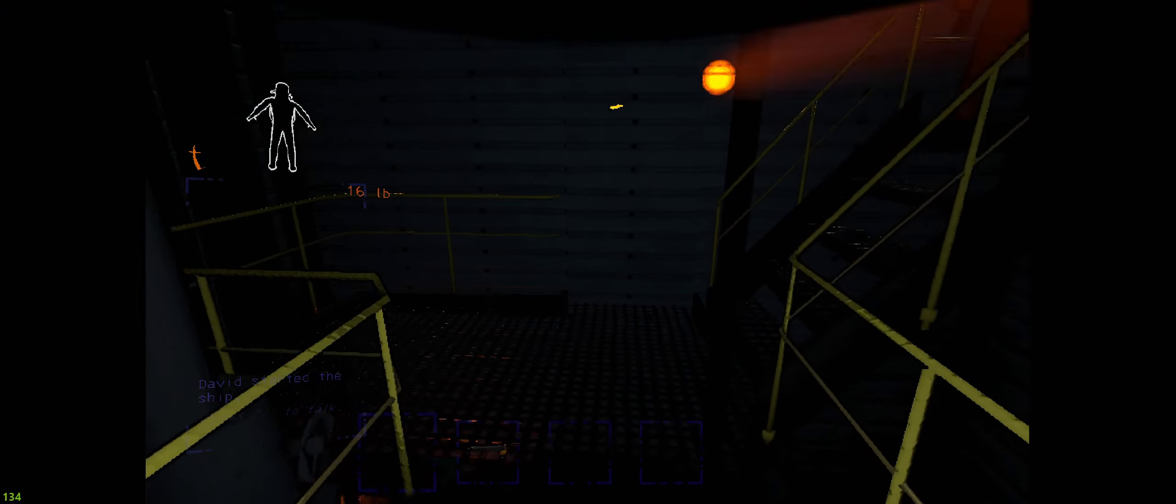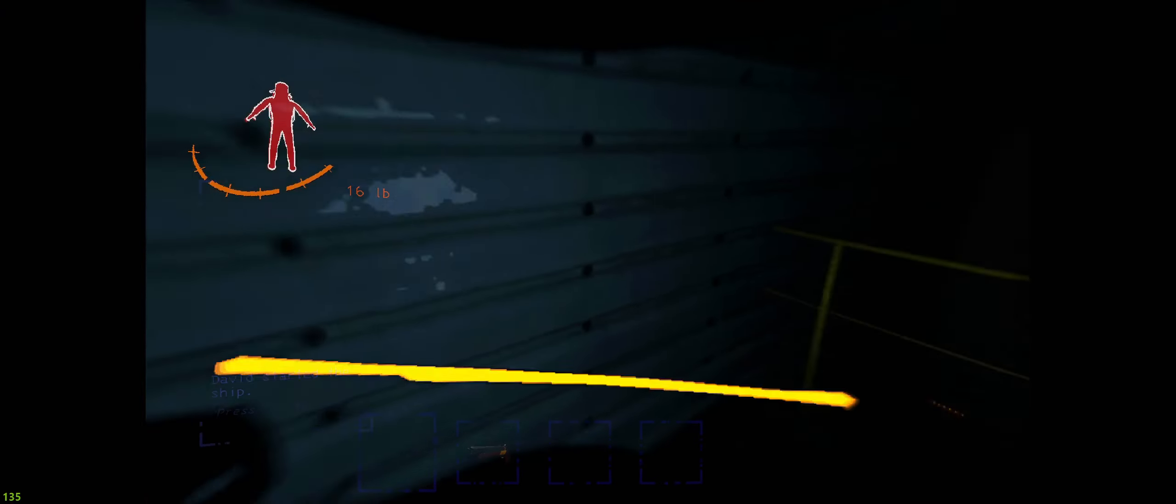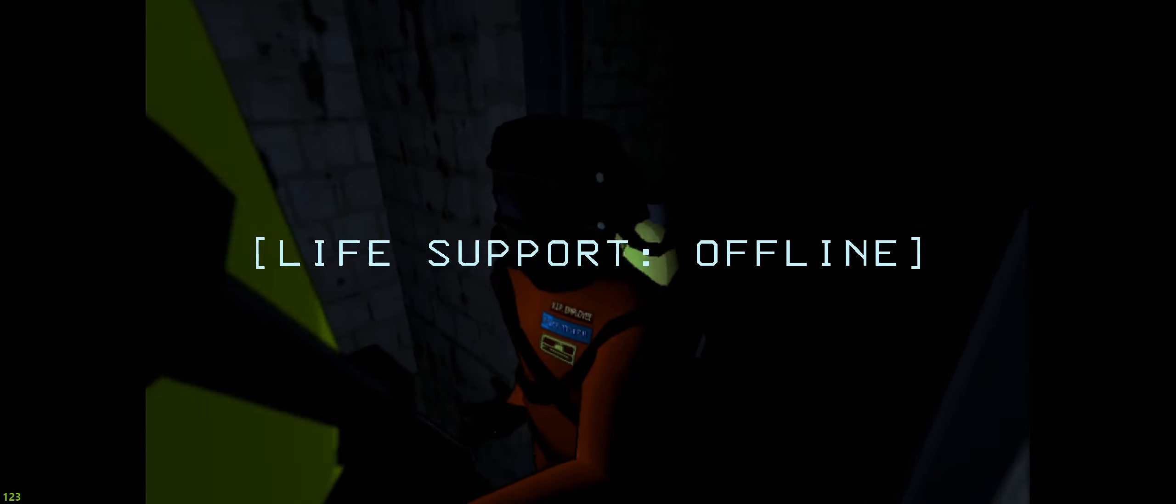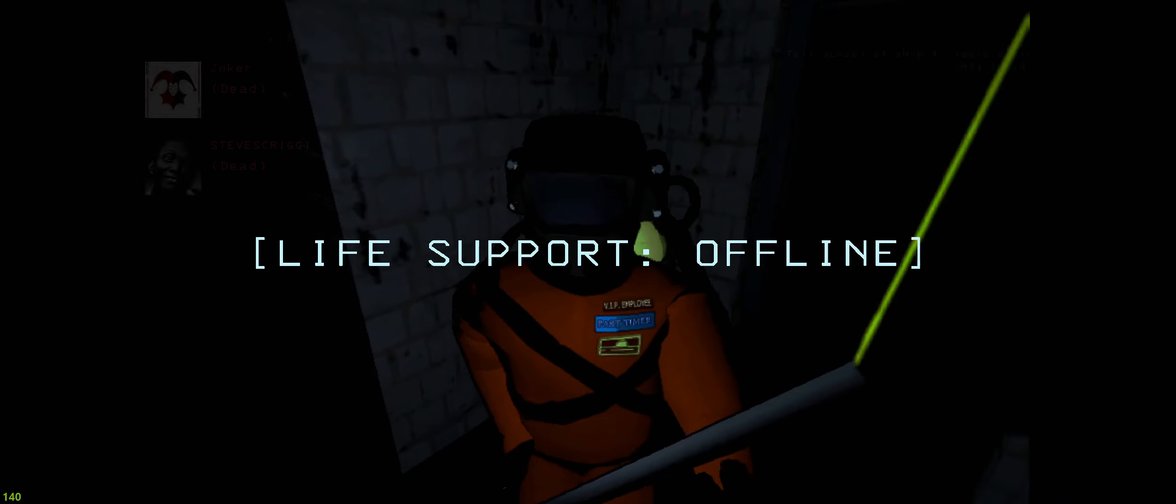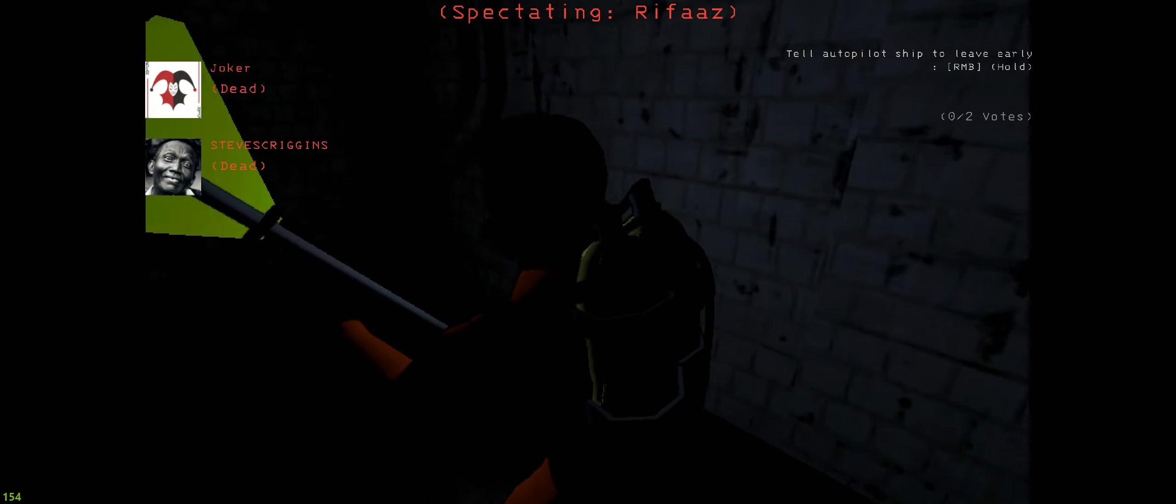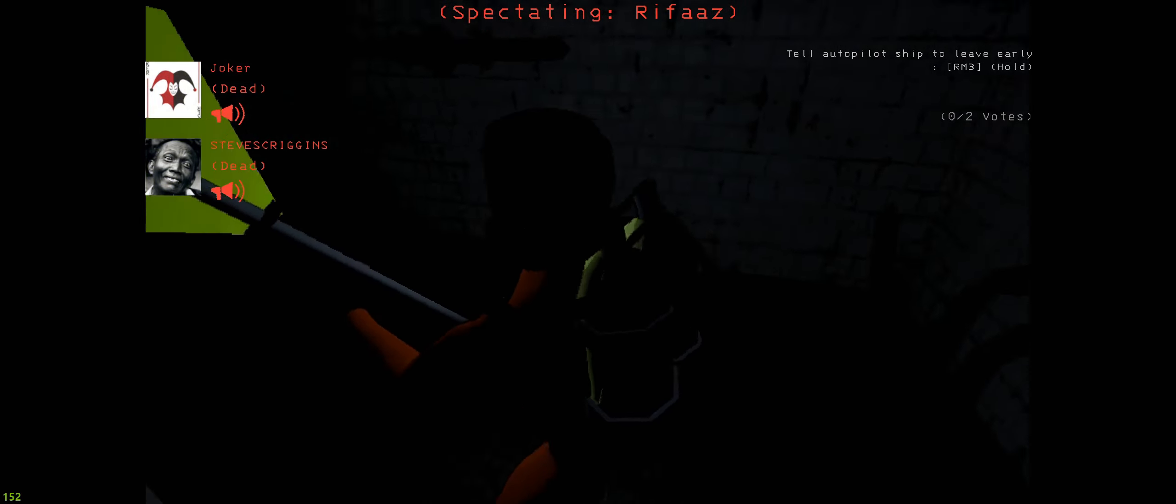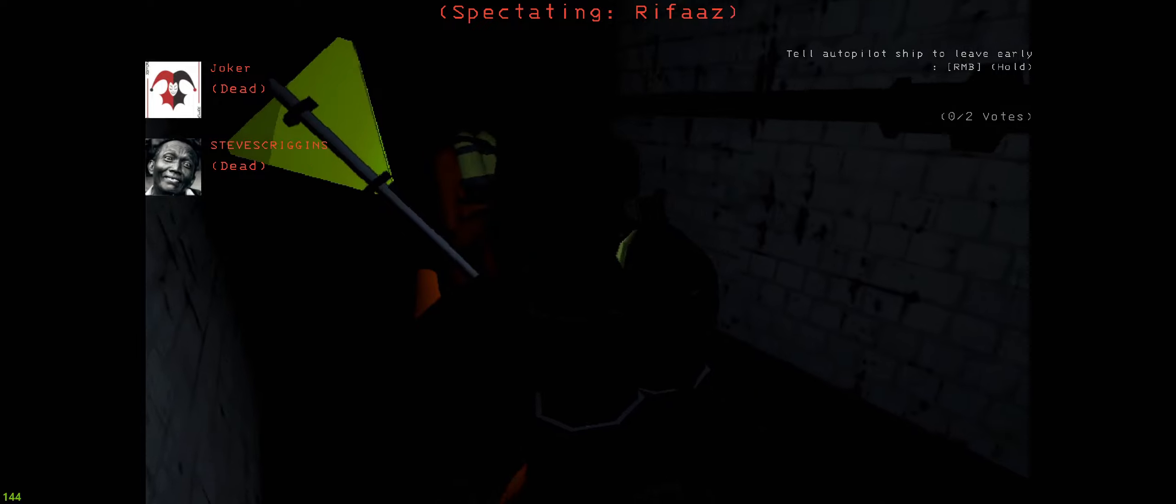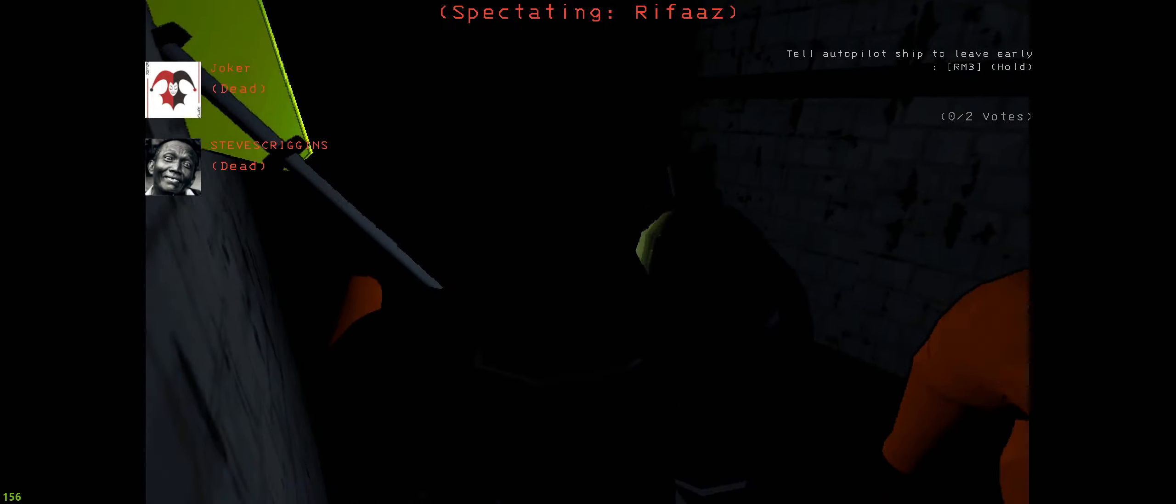Oh fuck fuck fuck fuck. We both died to that one turret, right? Yup.